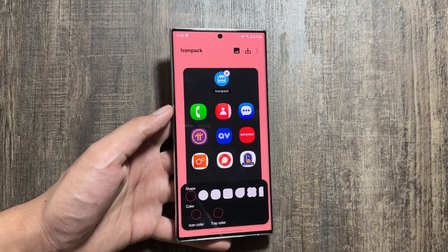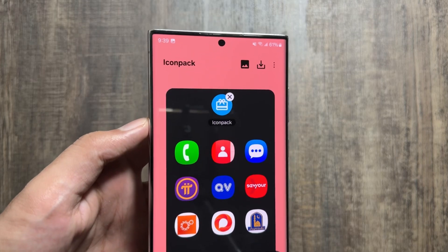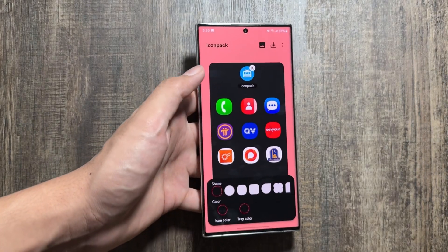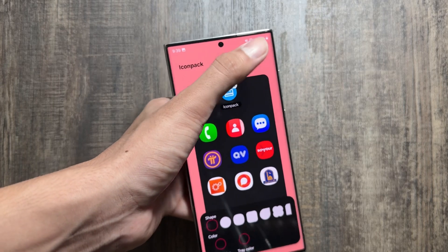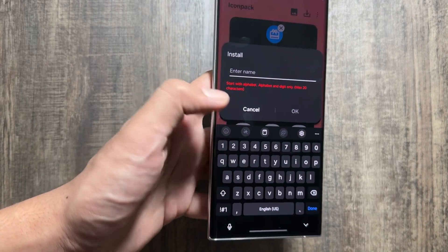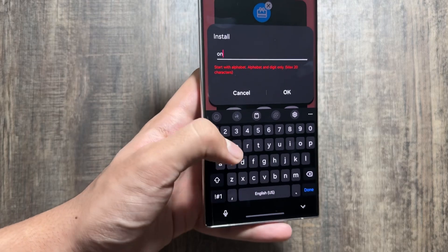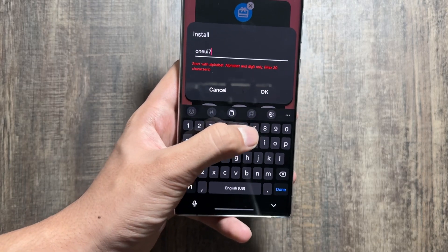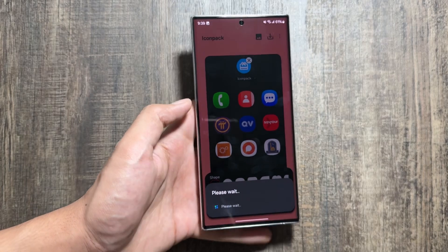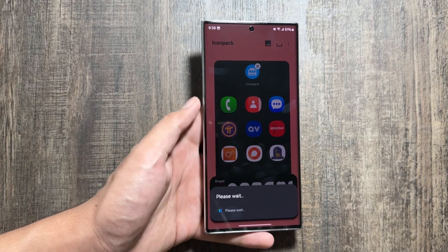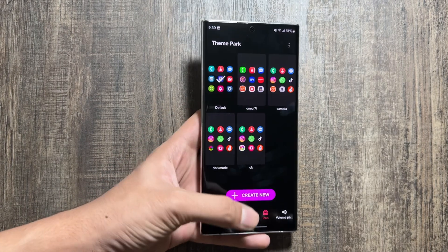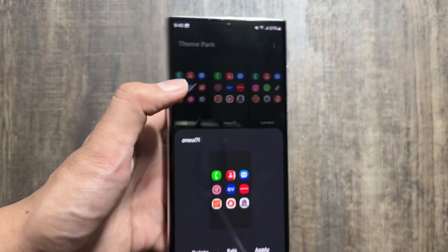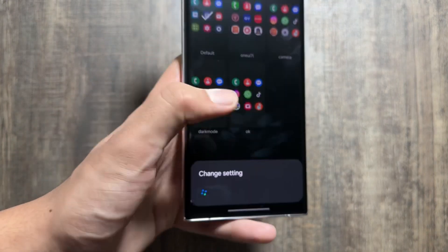From here you have to click on the download option that appears in the top right corner. After clicking the download option, you will have to name it by simply giving it a name. Just save it — as you can see it is now saving. Wait for a while.